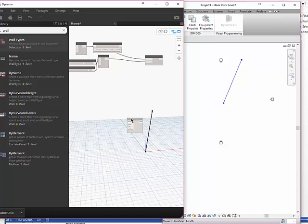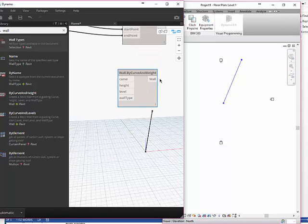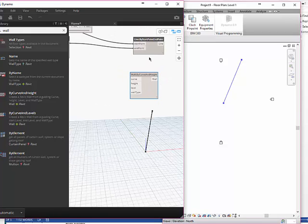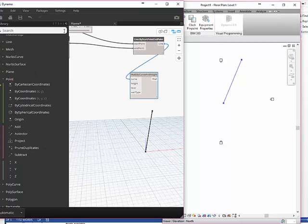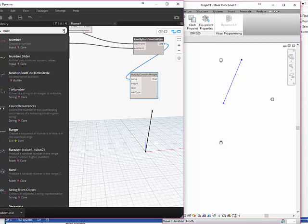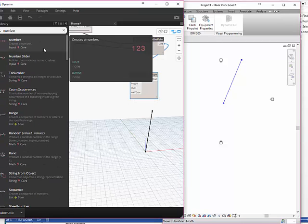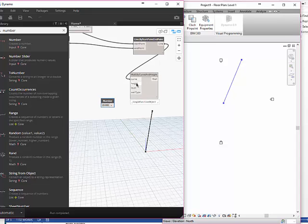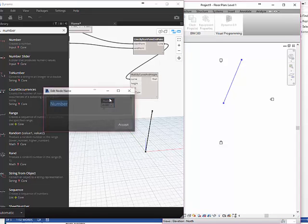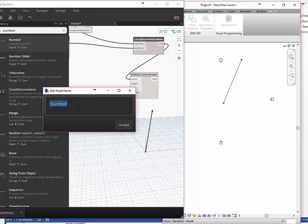I need to choose my line as the curve. What should I do for my height? I'm going to use a number this time because we haven't done that yet. This number I'm just going to double-click on it and say 20. I'm going to rename it and call it wall height.